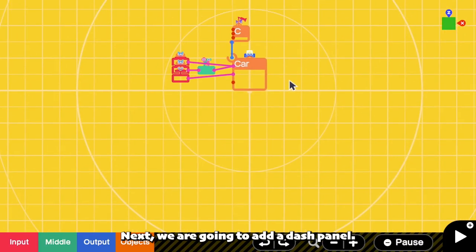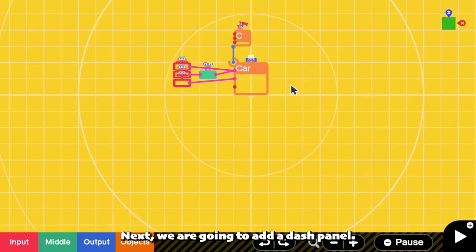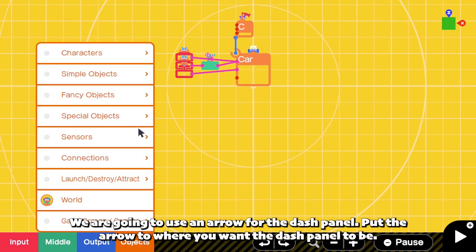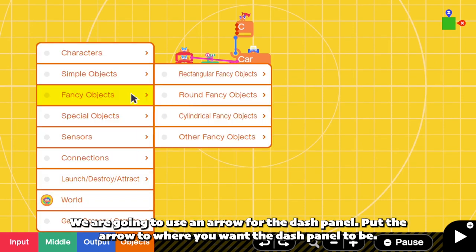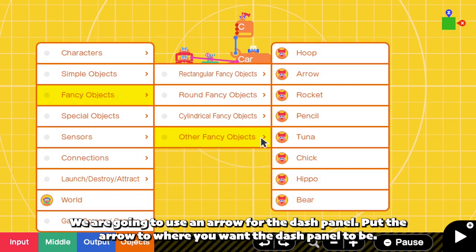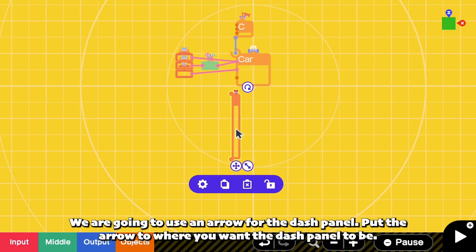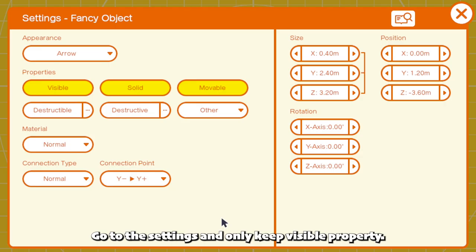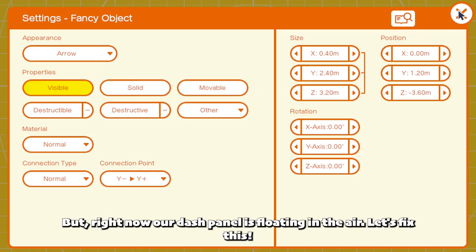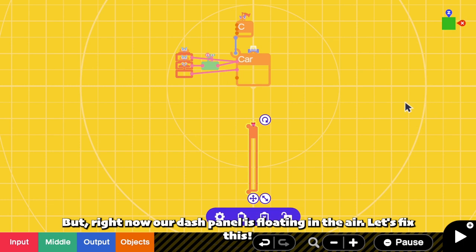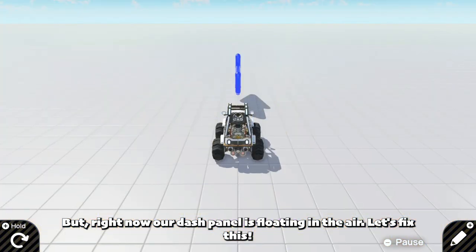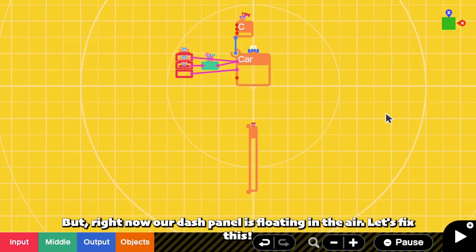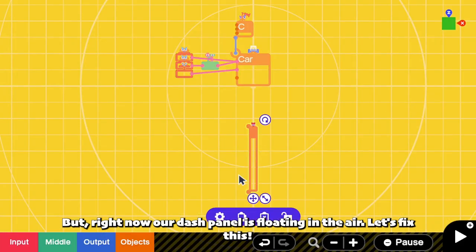Next, we are going to add a dash panel. We are going to use an arrow for the dash panel. Put the arrow to where you want the dash panel to be. Go to the settings and only keep visible property. But right now, our dash panel is floating in the air. Let's fix this.